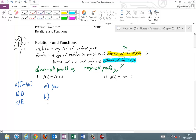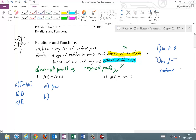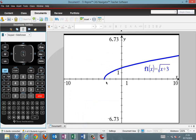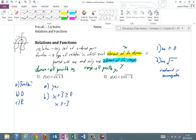Part B — domain. There are two rules for domain: rule one, no dividing by zero; rule two, no negative under a square root, fourth root, sixth root, etc. The radicand must be non-negative, meaning greater than or equal to zero. So x plus three must be greater than or equal to zero, which means x is greater than or equal to negative three. In interval notation, the domain is [−3, ∞).